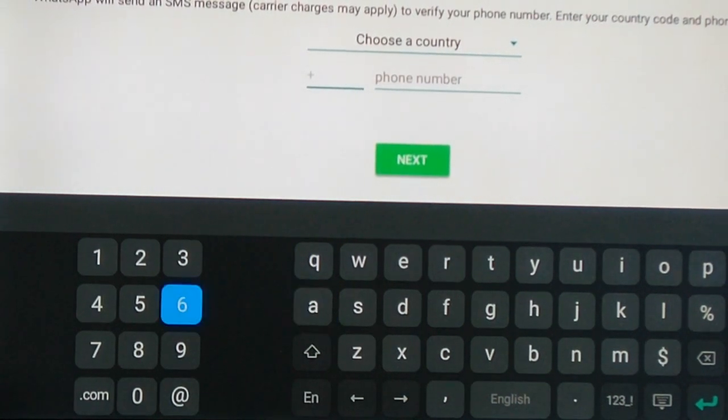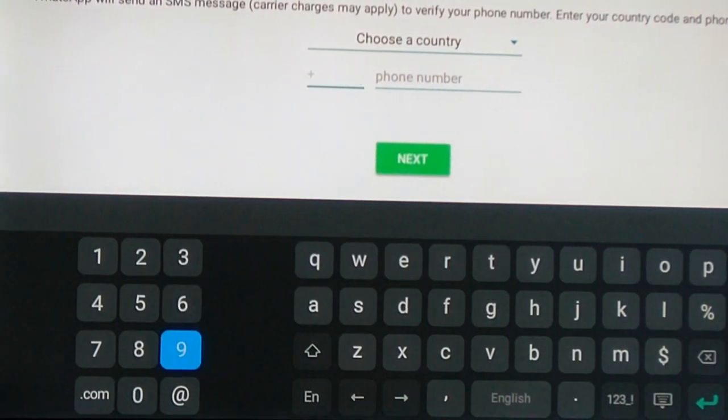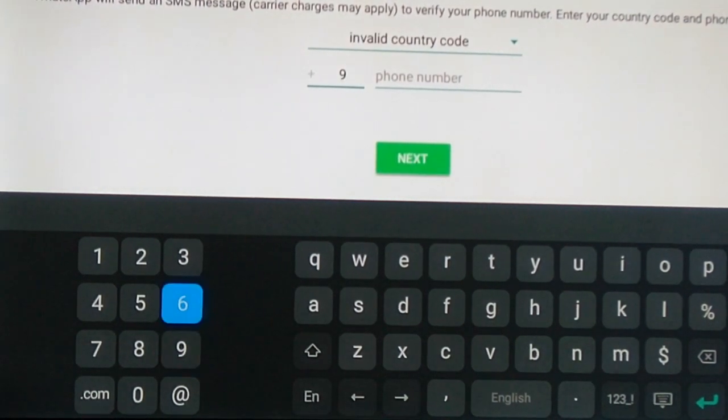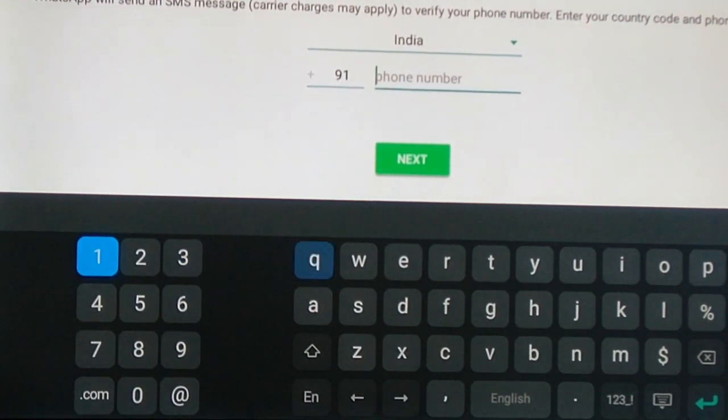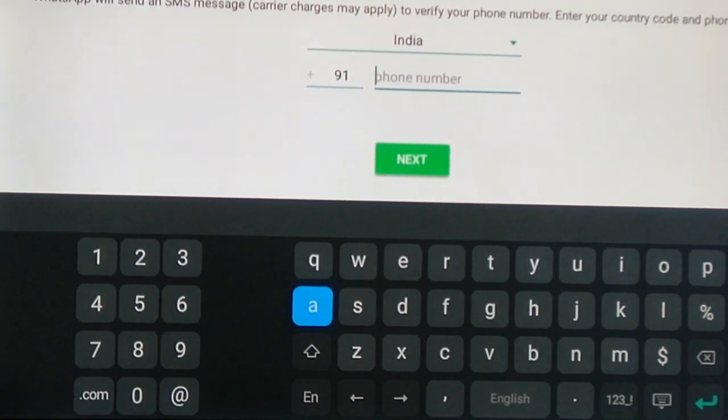So now I need to enter the WhatsApp contact number. For example, I am going to give an India contact number here. I am entering an India contact number.